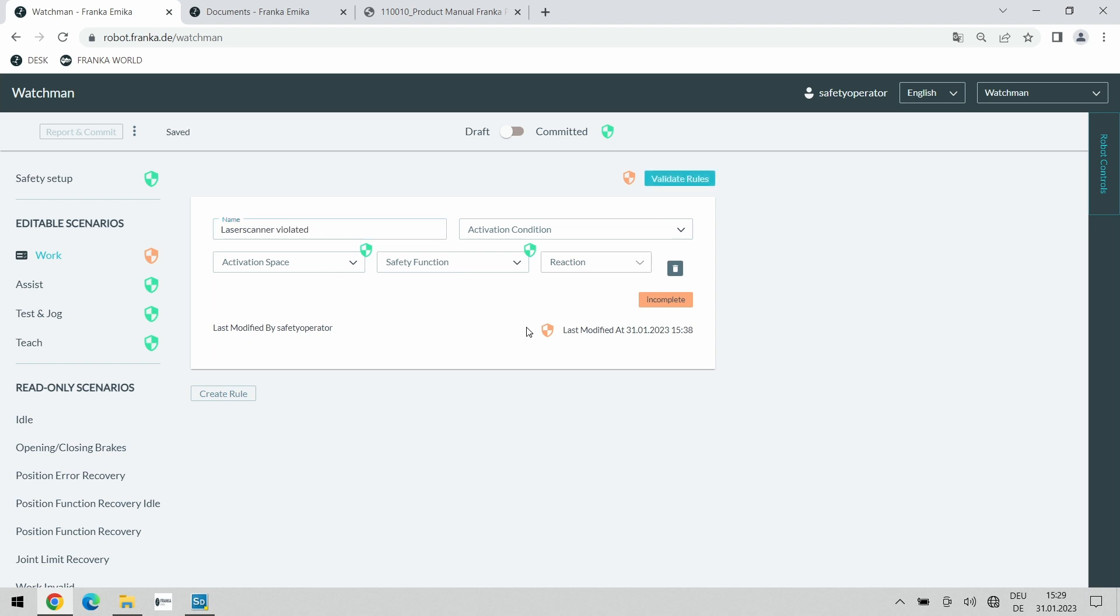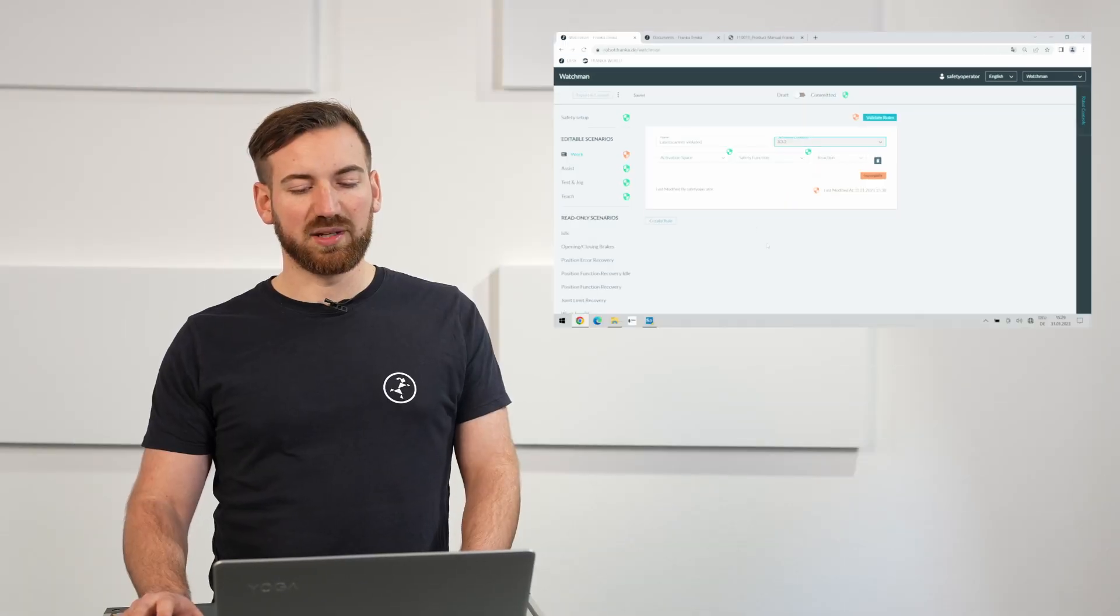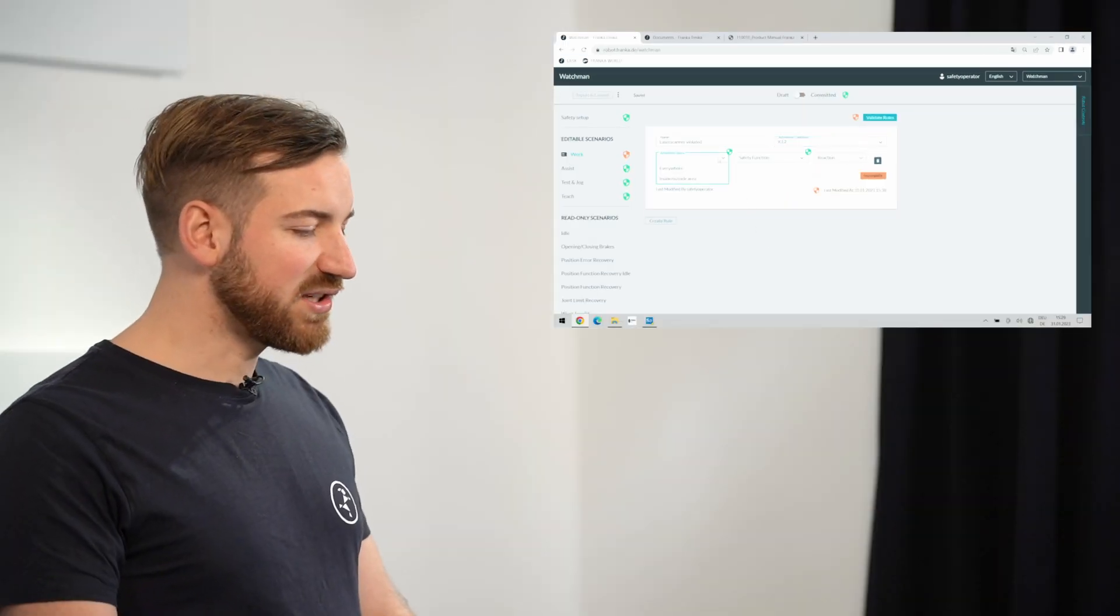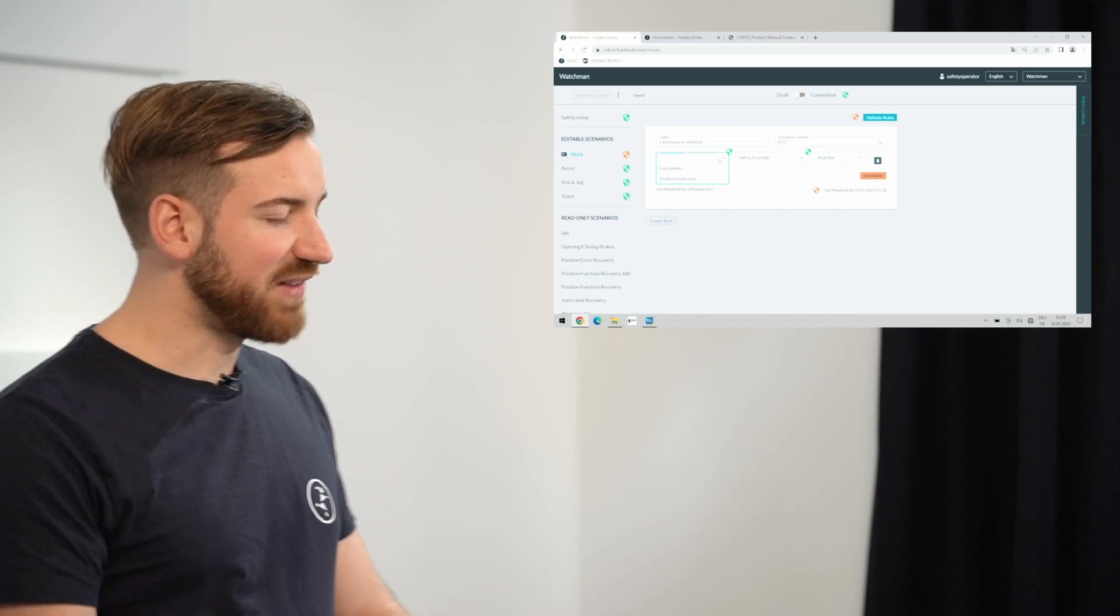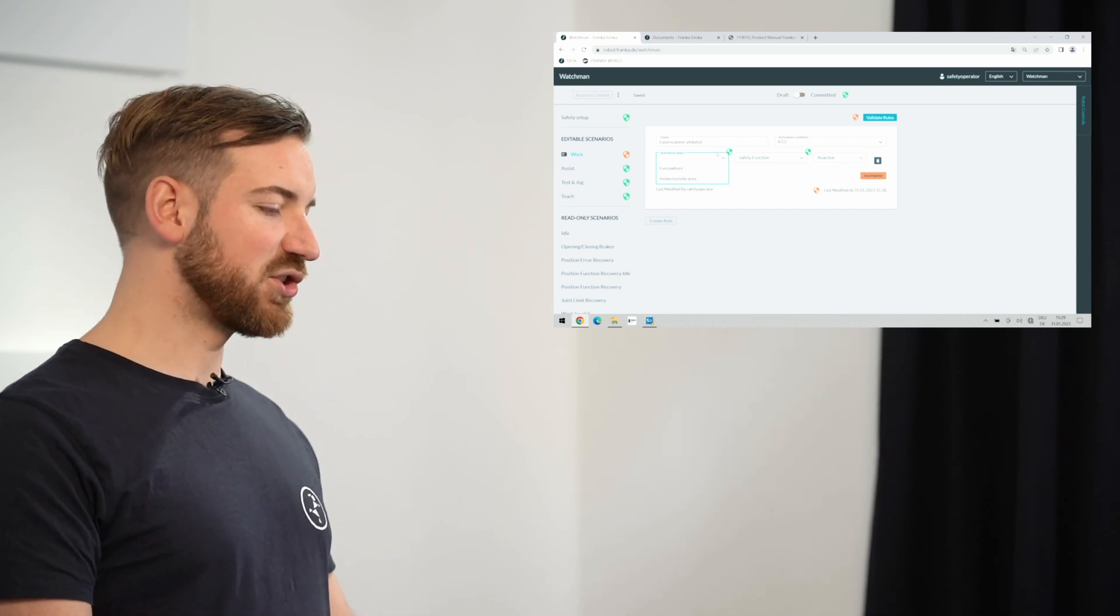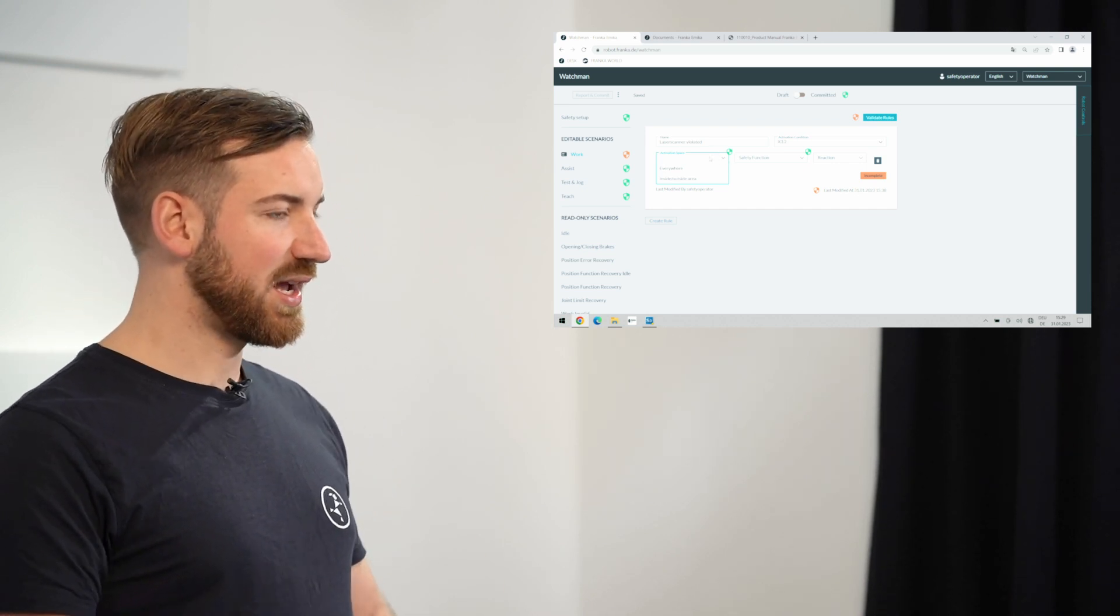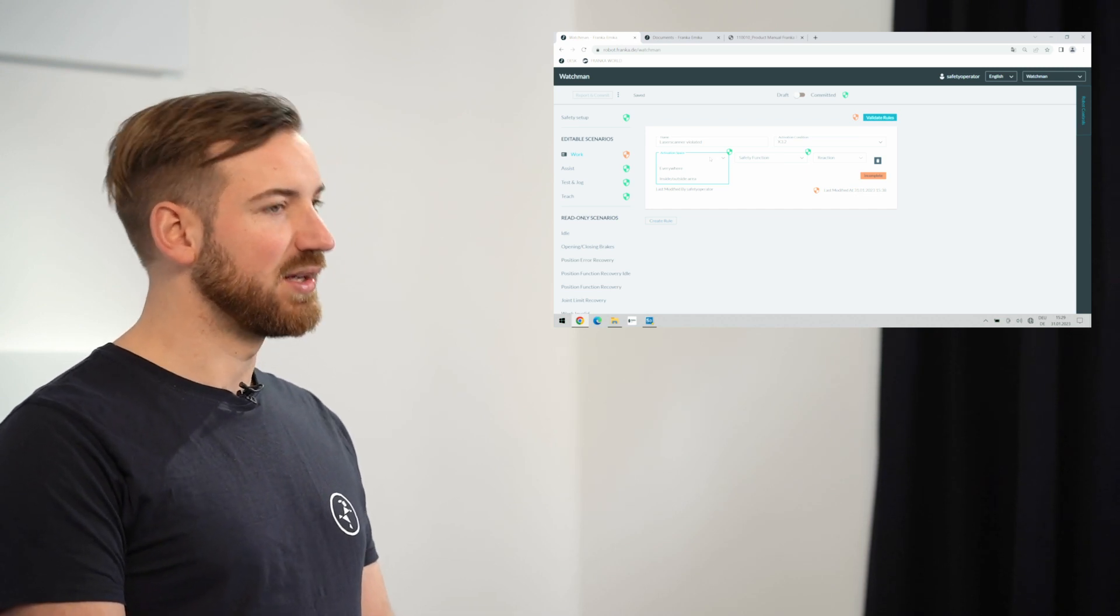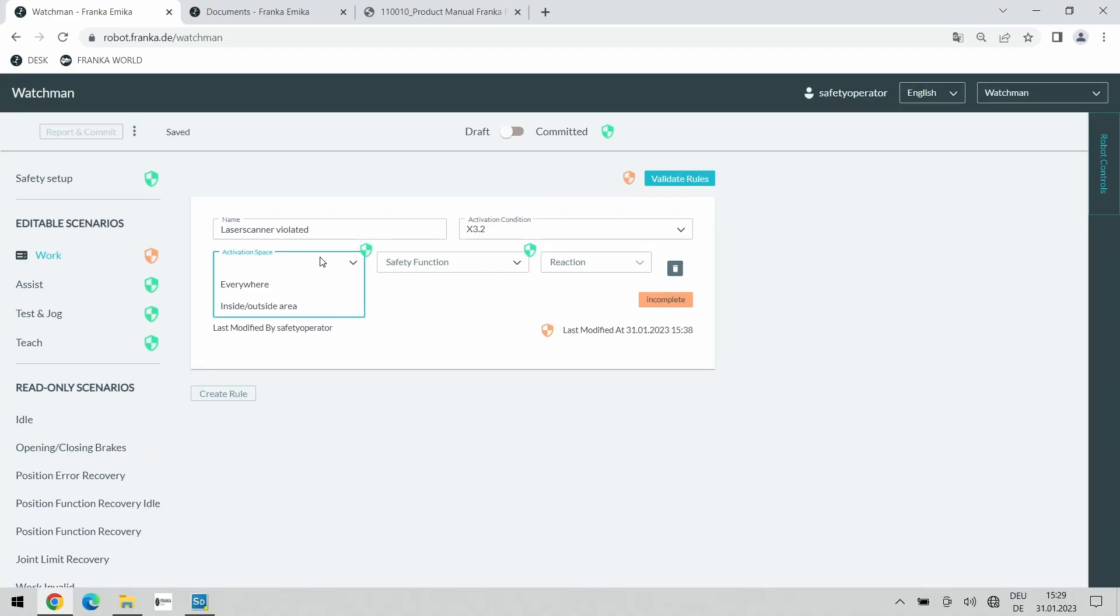Then we have the activation condition which states when does that rule get active. It can either always be active or on the basis of a violation of either the two configurable safe inputs x3.2 and x3.3. In our case, that would be of course x3.2. The second question we need to answer is the activation space. Where should that rule be active? And where refers to where should the robot be in order to have this rule become active. Should it be independent of the location of the robot or should actually this rule not get active if the robot is working on the other side of the table and the laser scanner detects me opposite the robot and therefore there is no risk for me?